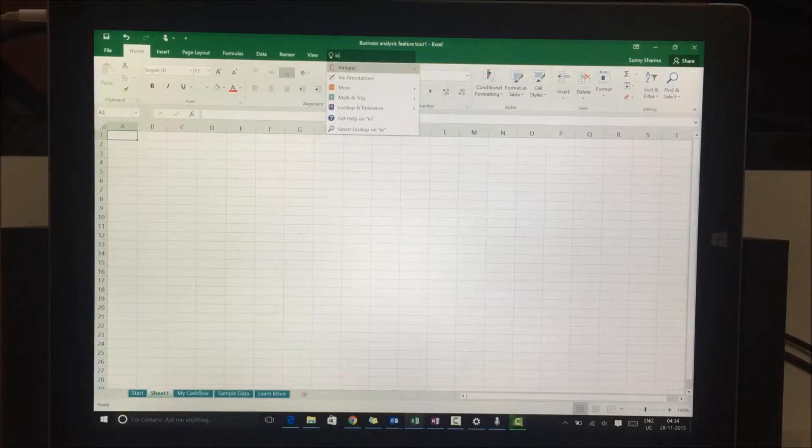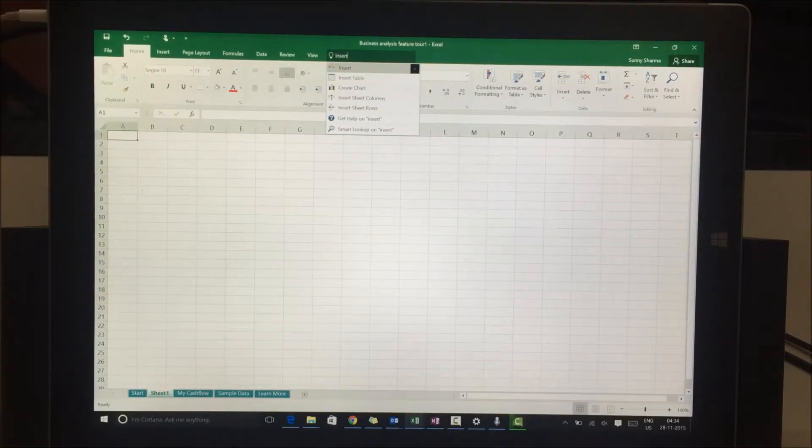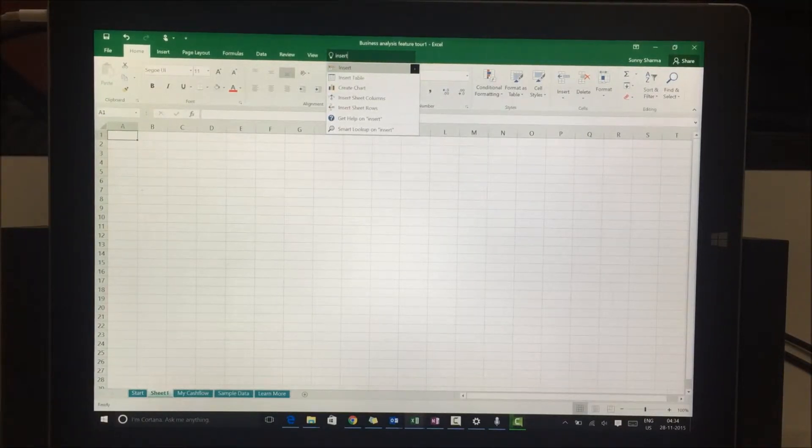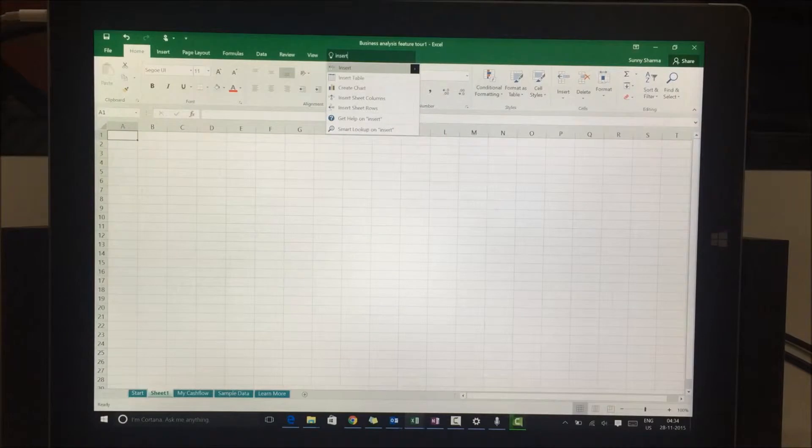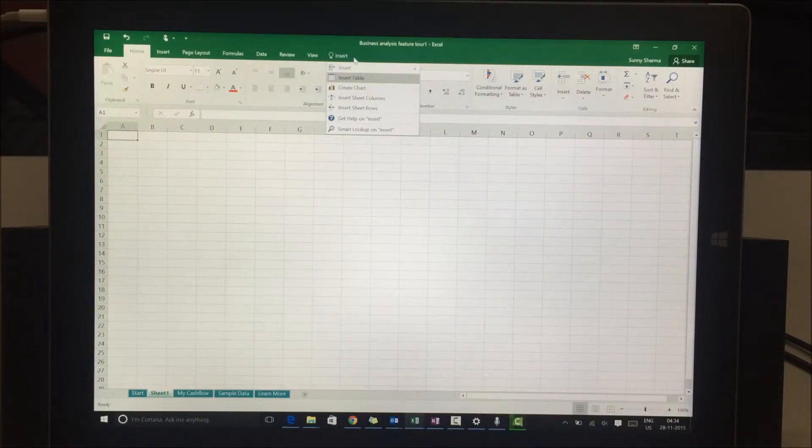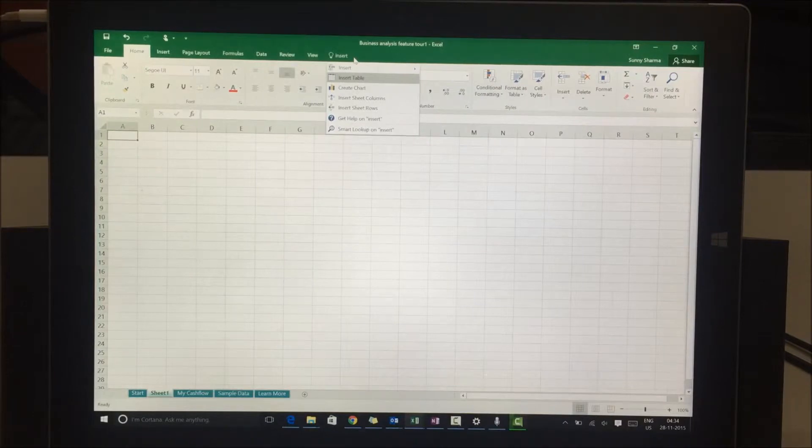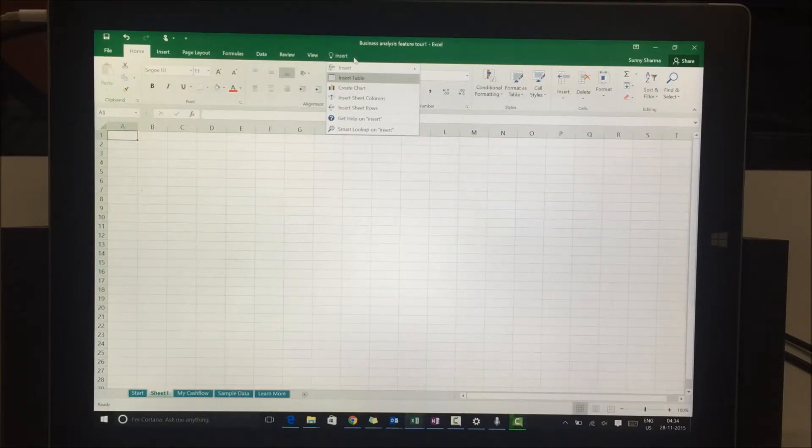As soon as I write 'insert' I'll be able to see that there's an option to insert the table or create a chart, which is really useful. I do not have to go through the ribbon. I do not have to look for icons. I can write it here and figure it out.